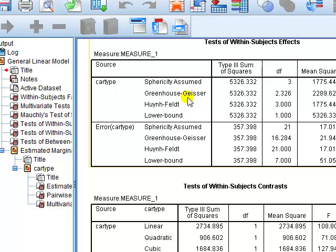So that's a very simple look at the one way within subjects ANOVA. Good. Have a go.